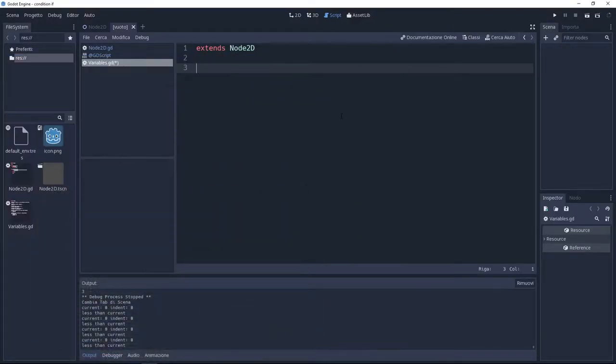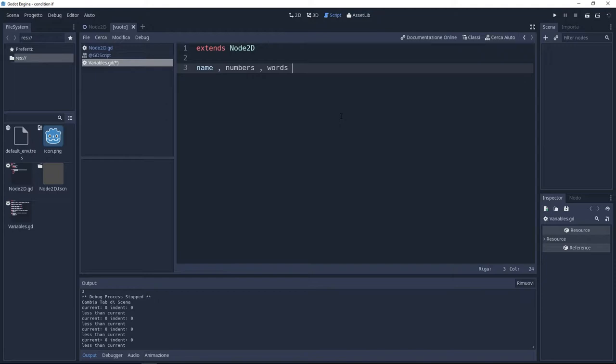Hello folks, my name is Andre and today we're going to see what are variables. You need to think of variables like boxes. These boxes can have a name and you can put whatever you want in these boxes. You can put numbers or words.